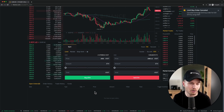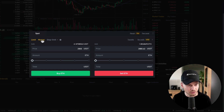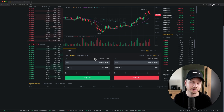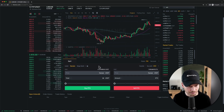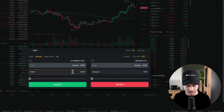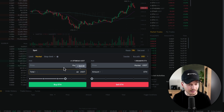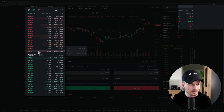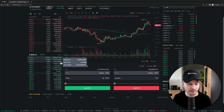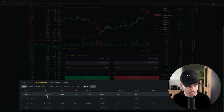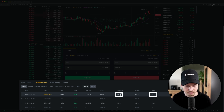Now let's do a market order. Under Spot, switch from Limit to Market. With a market order I can't set my price — I take the best price currently available in the order book. I'll type in the amount I want to spend: $40 on Ethereum, then click Buy Ethereum. It takes the best available price and fills the order immediately. In Order History I can see I just spent 39.72 USDT on 0.0139 Ethereum.